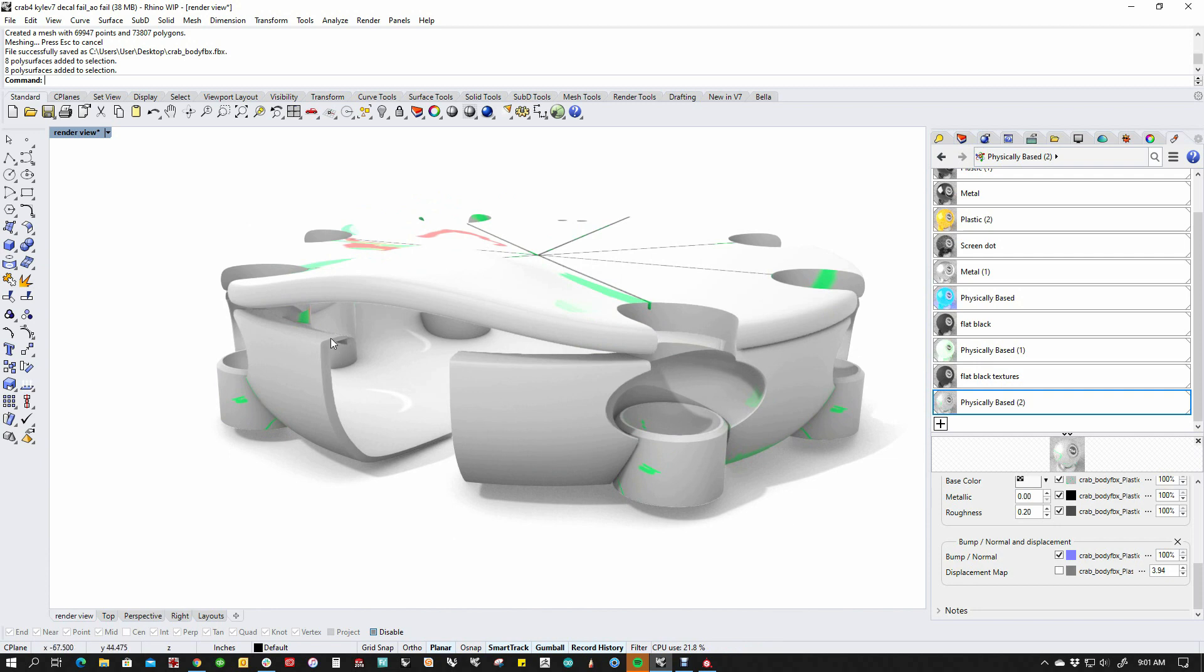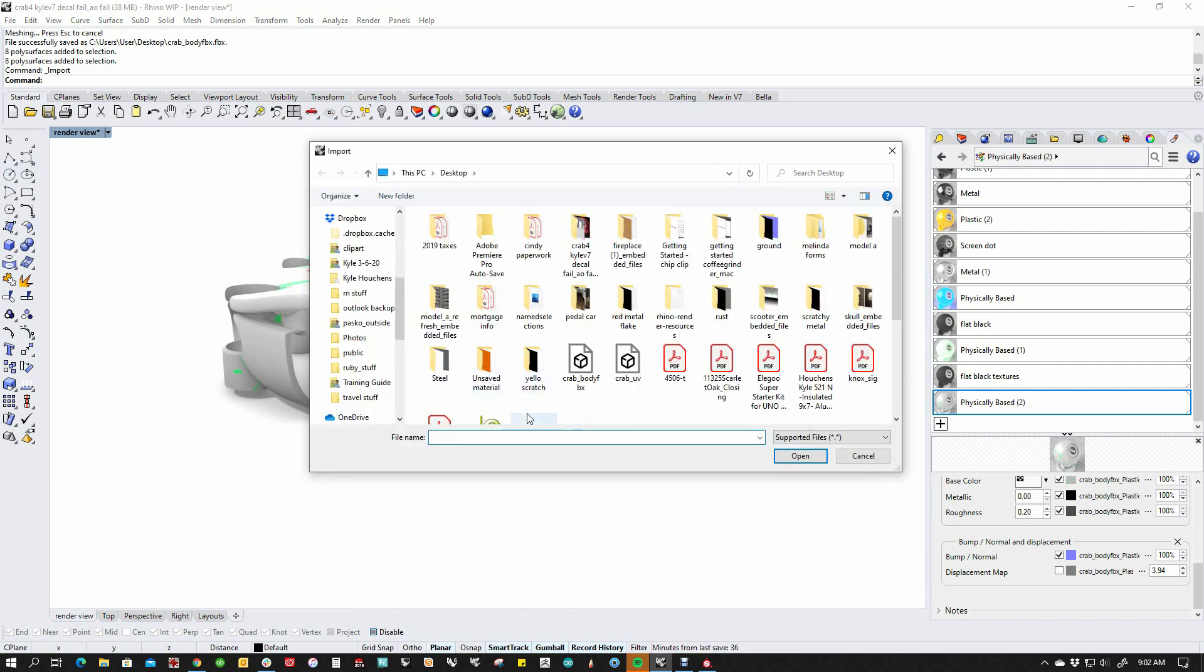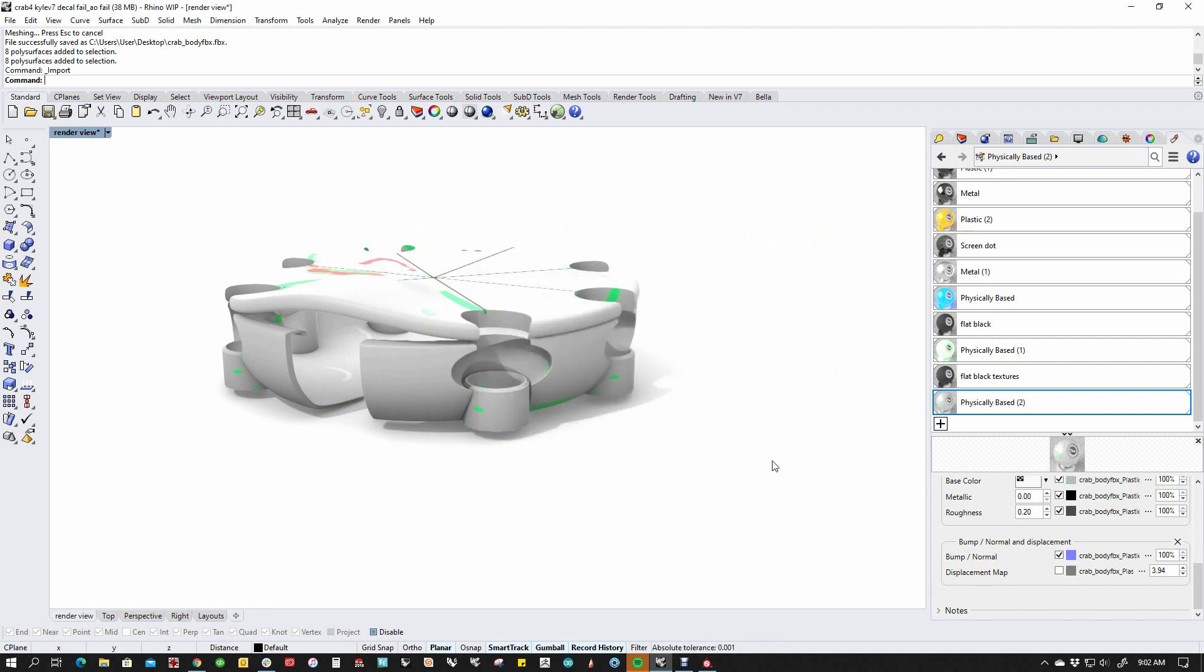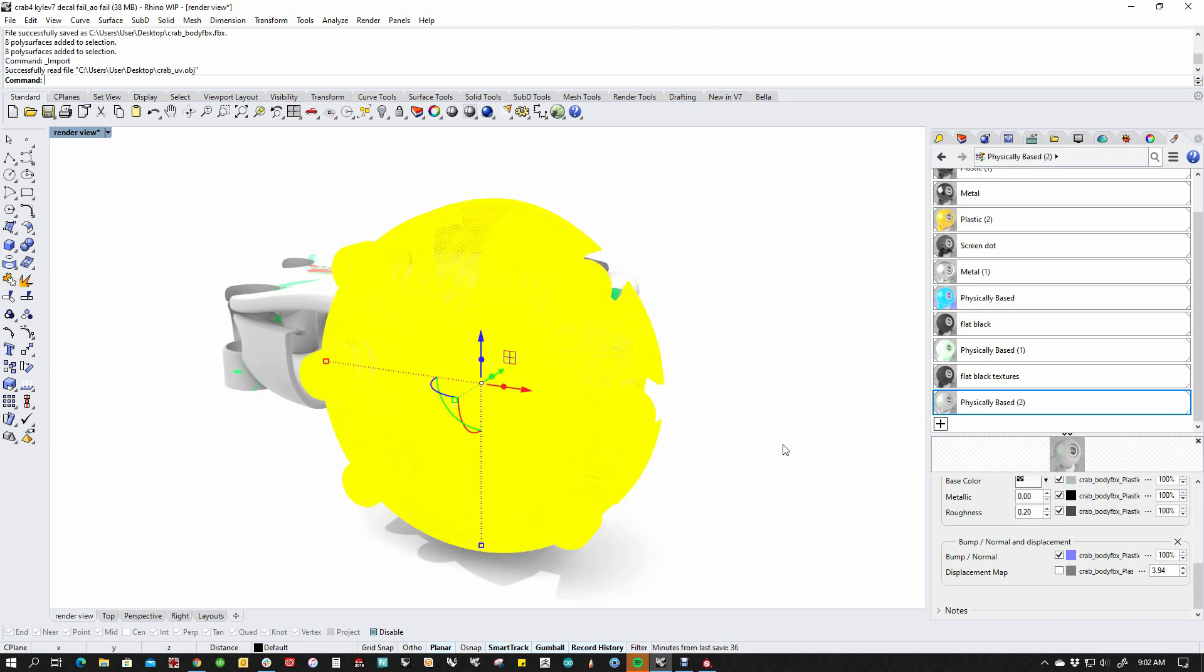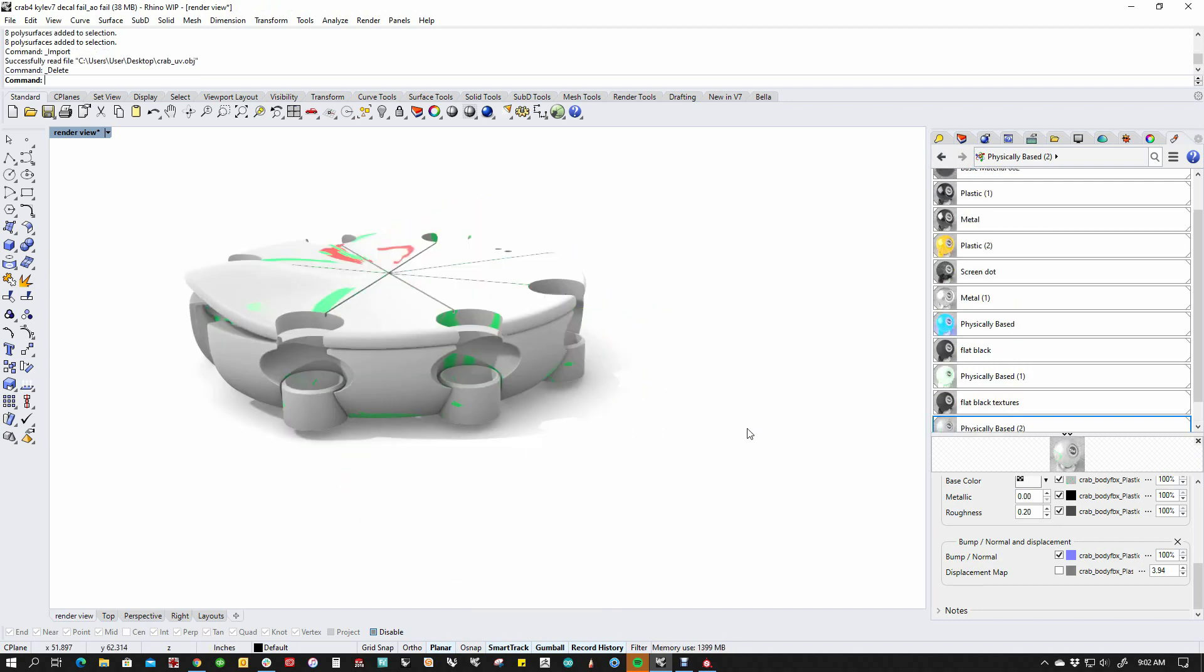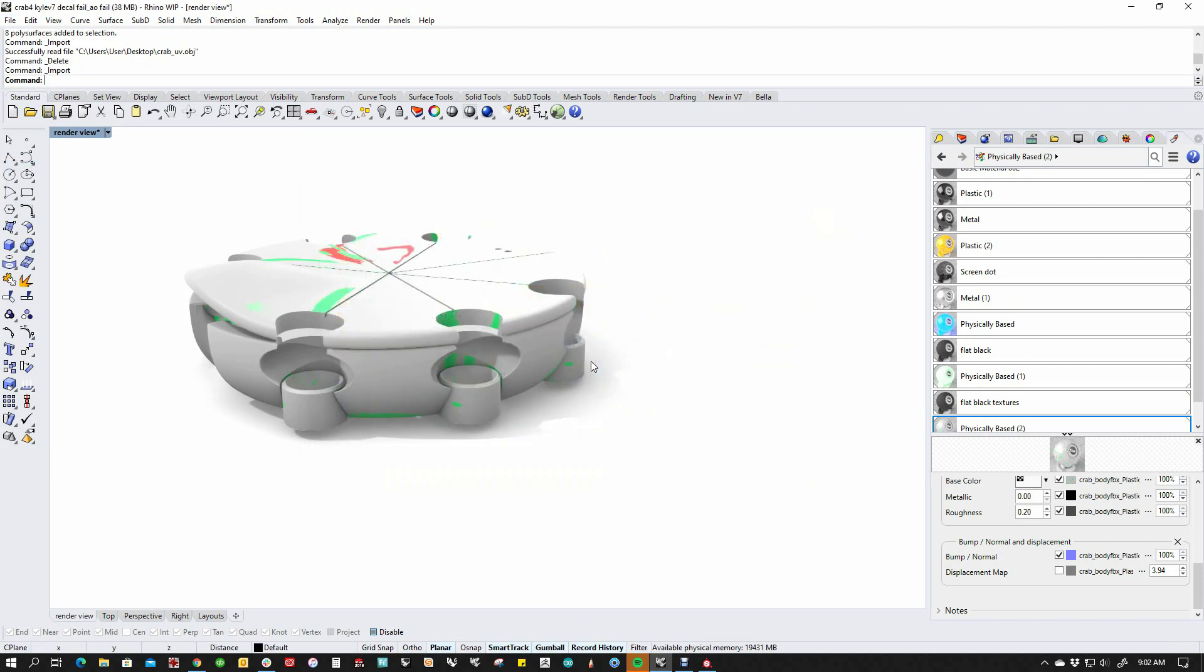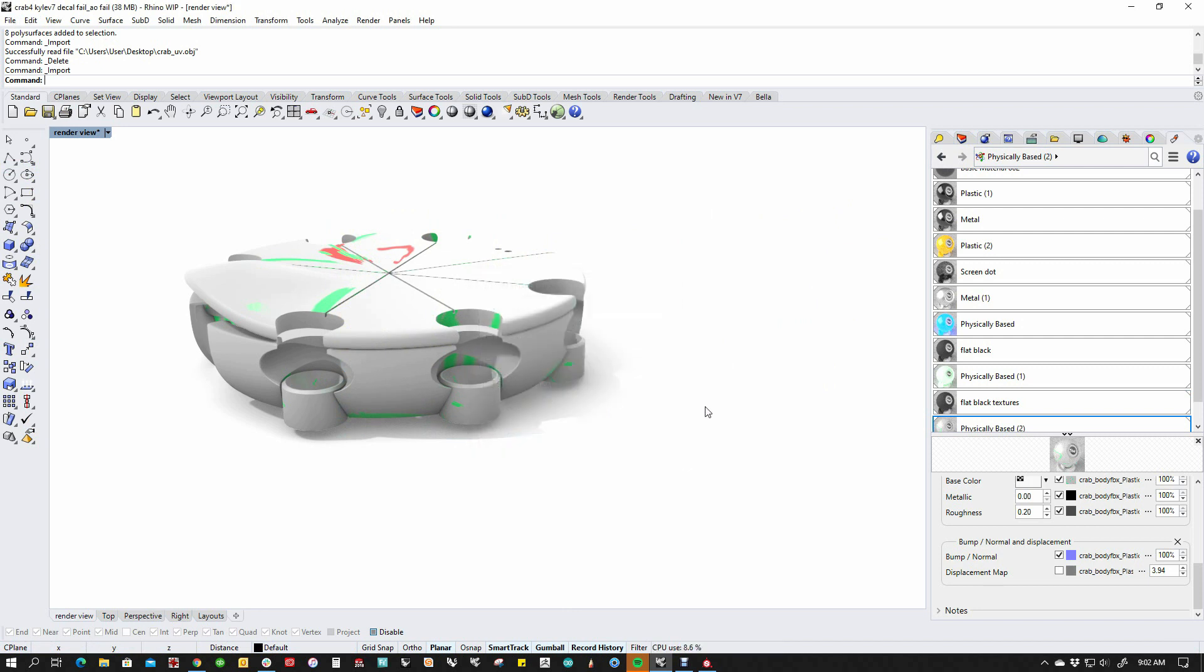So now I'm going to go over here and say file import. And I'm going to import the crab UV. And I'm going to import the OBJ groups just as groups. It's fine. And I'm not going to map this from Y to Z. It should just come in normally because we went out and then we came back in. Apparently I was wrong. So let's delete that. Let's do file import again. And let's do map it from Y to Z. It should come in right in the correct space. There we go.